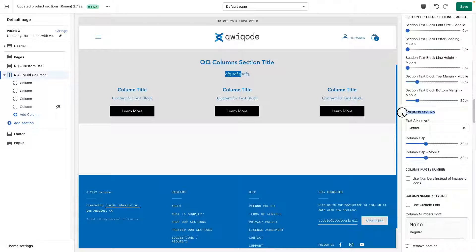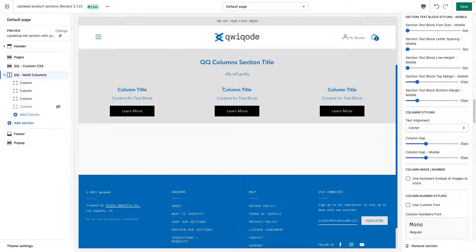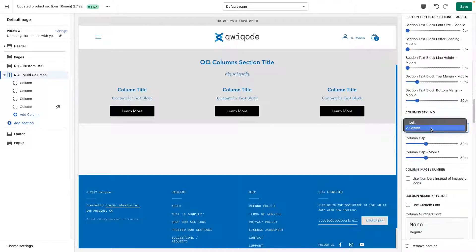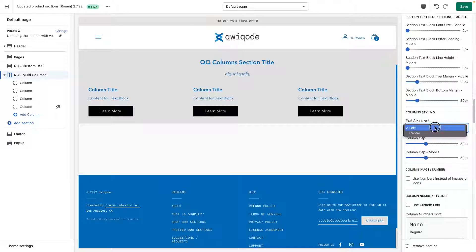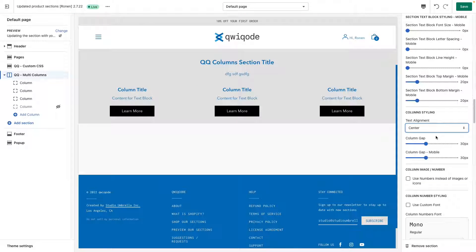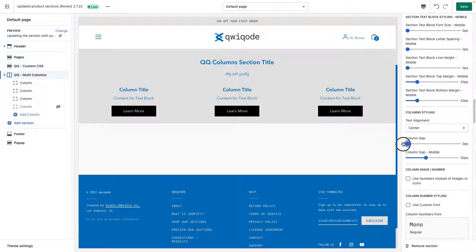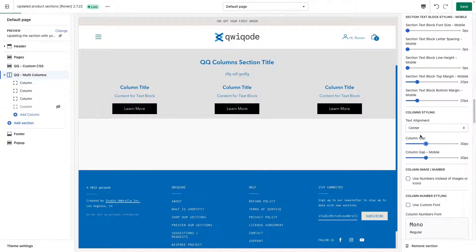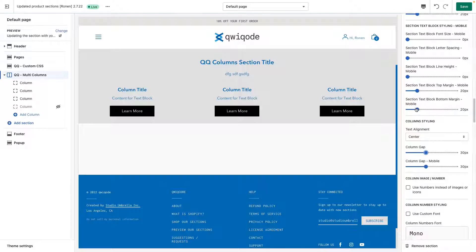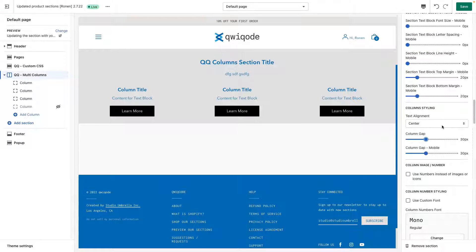Over here, under column styling, we can adjust global settings. For instance, if we want the text to align center, we can have it aligned to the left. Usually center is preferred, but it really does depend on your style and the amount of content you have in here. You can adjust the distance between them. More or less, this works in conjunction with the maximum width that we set at the top for the content.